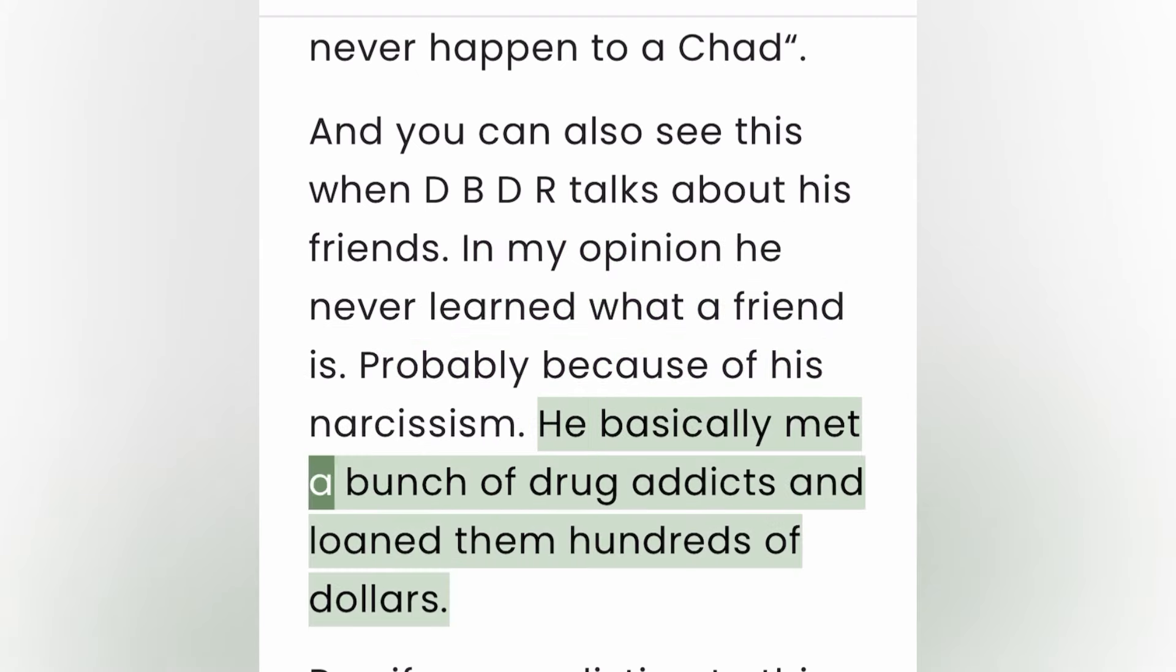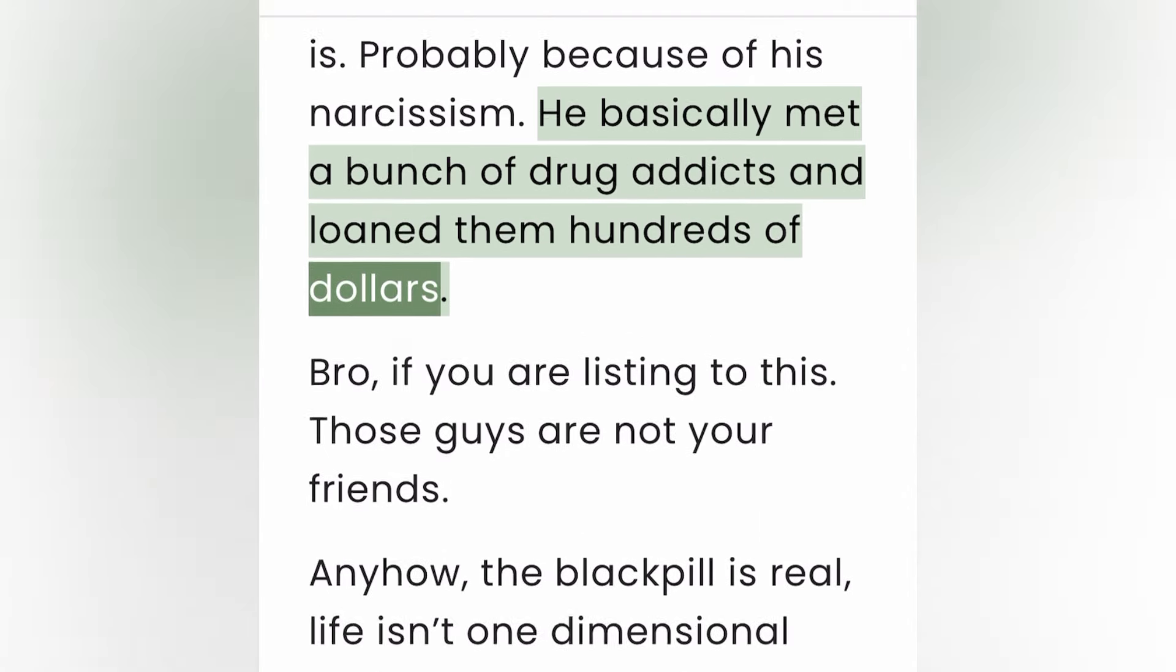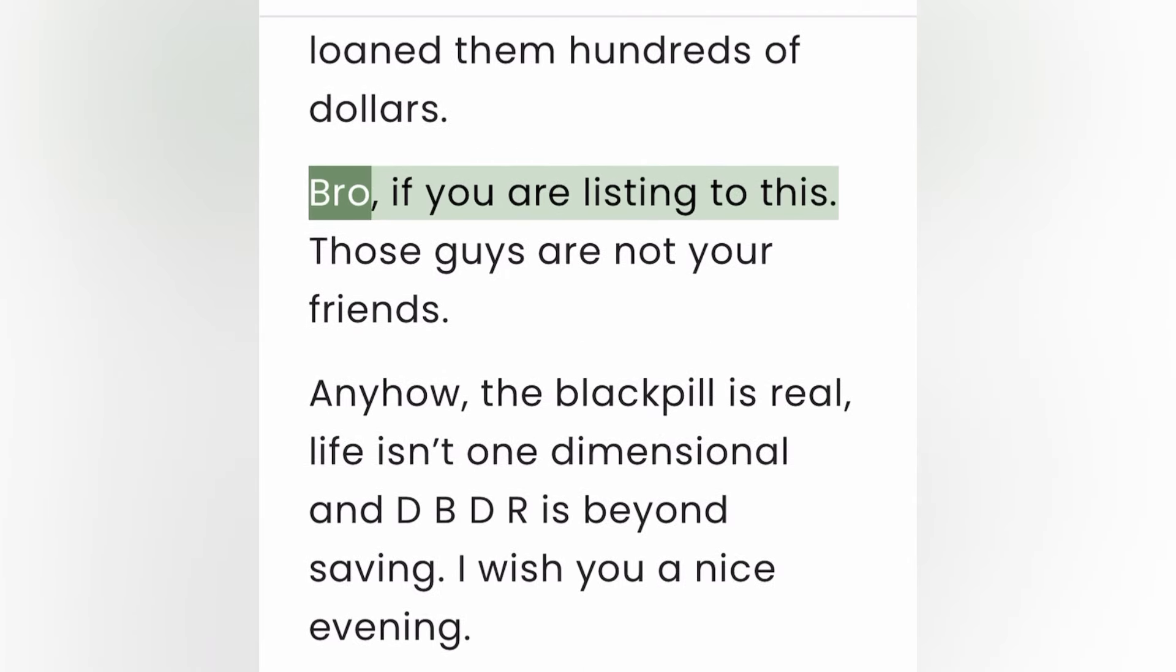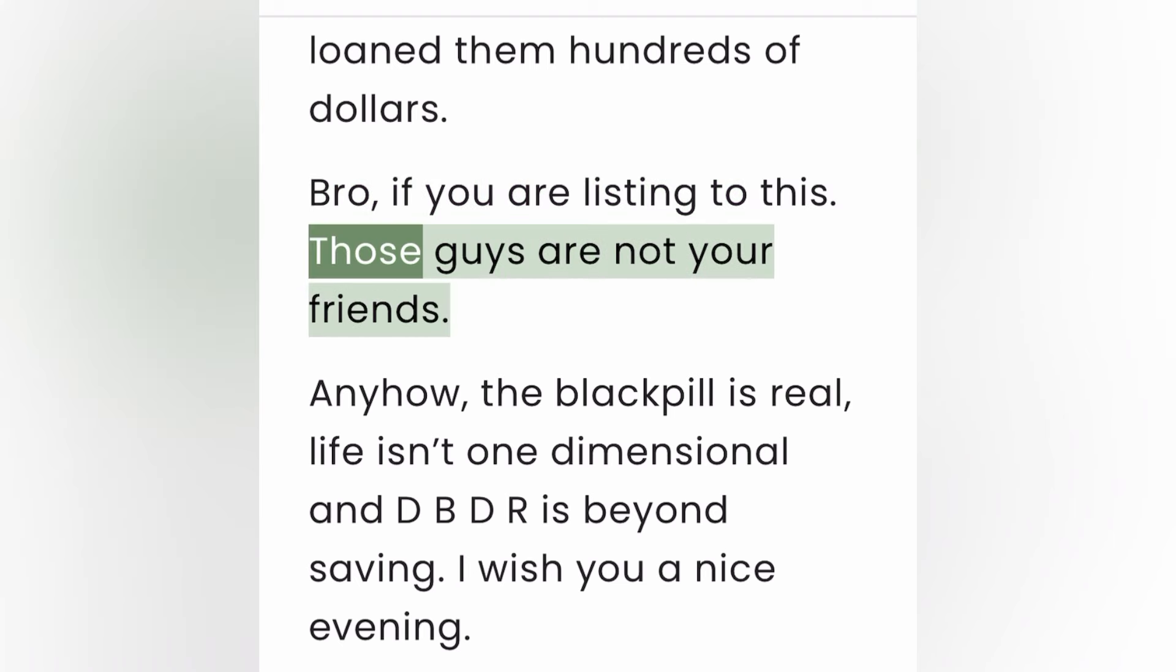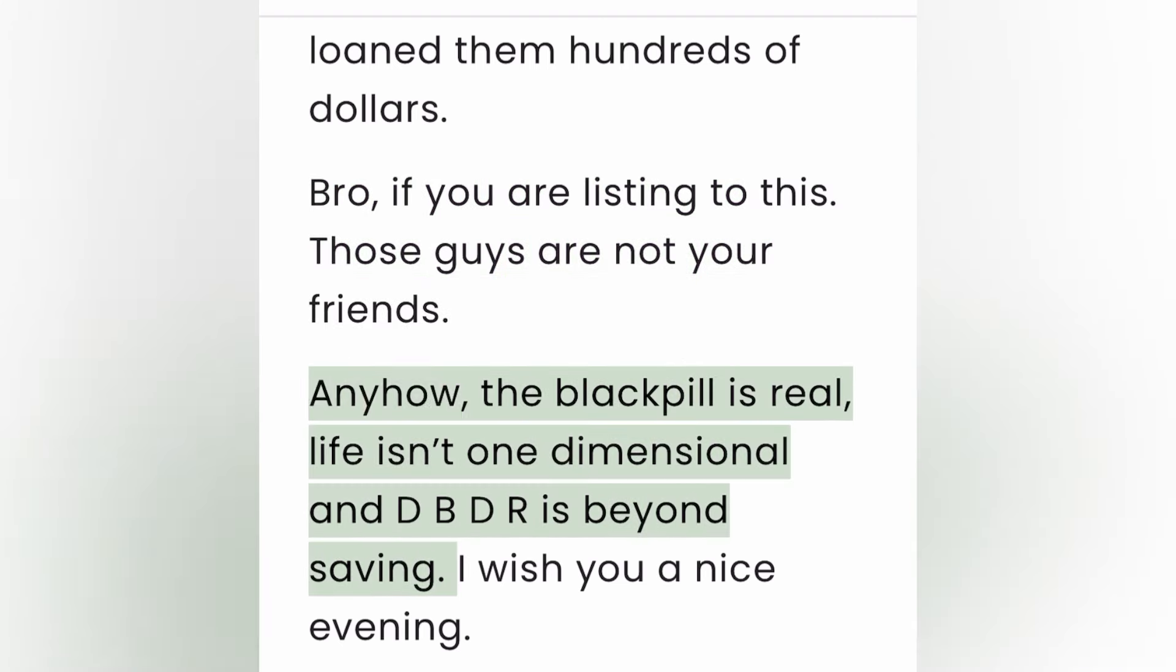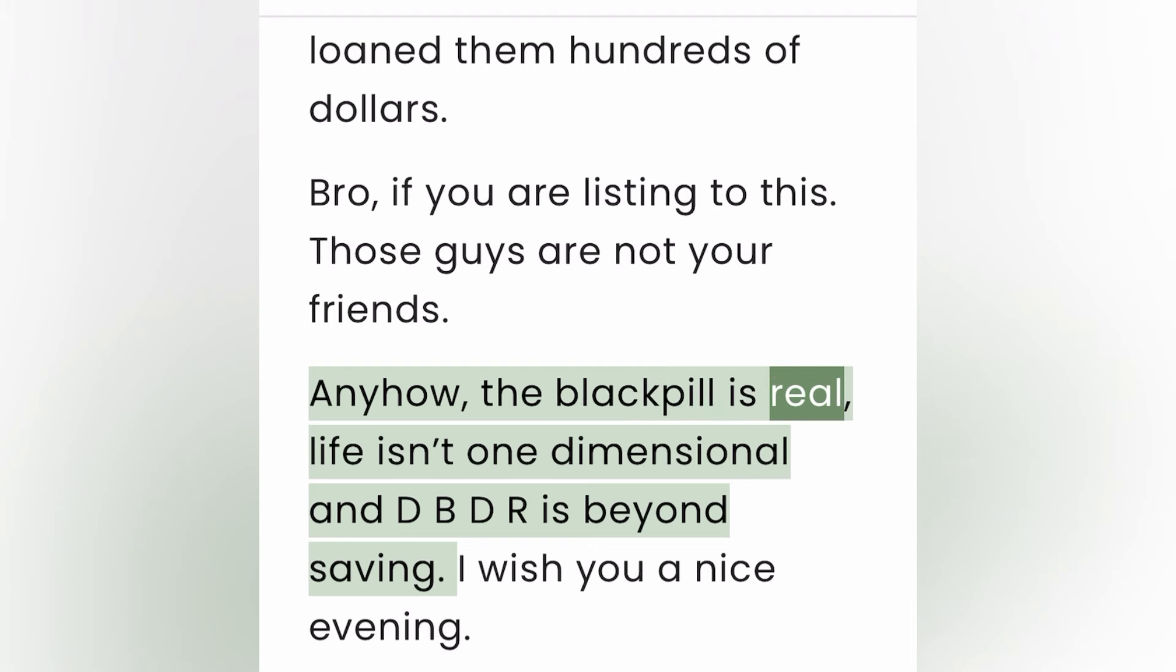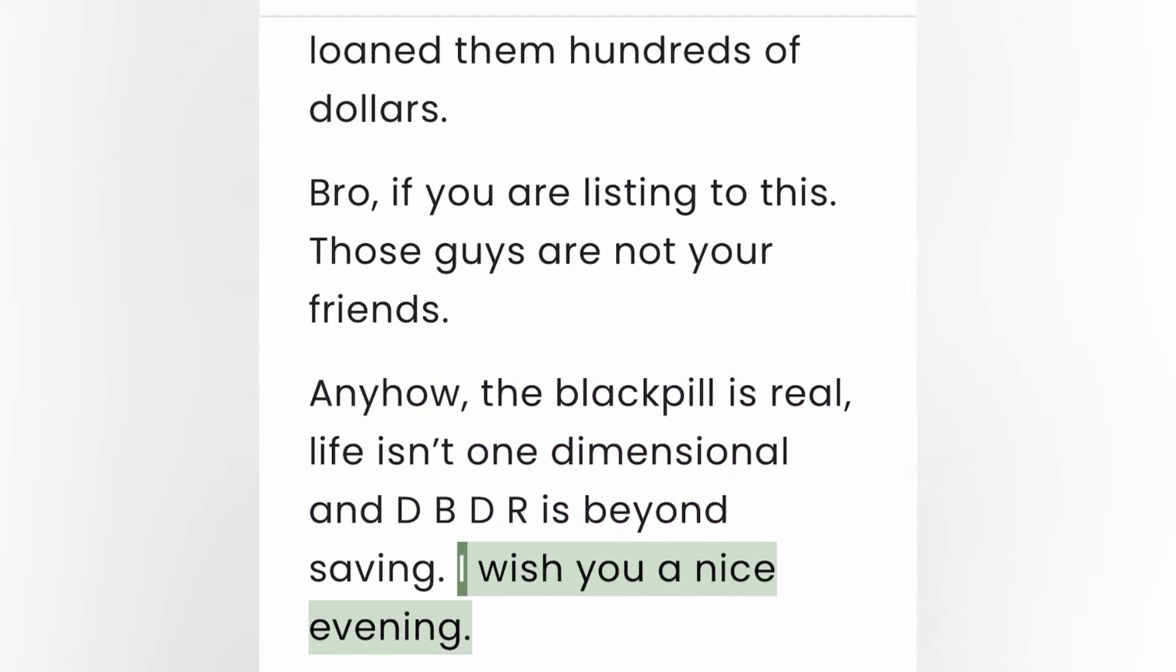And you can also see this when DBDR talks about his friends. In my opinion he never learned what a friend is, probably because of his narcissism. He basically met a bunch of drug addicts and loaned them hundreds of dollars. Bro, if you are listening to this, those guys are not your friends. Anyhow, the black pill is real, life isn't one-dimensional, and DBDR is beyond saving. I wish you a nice evening.